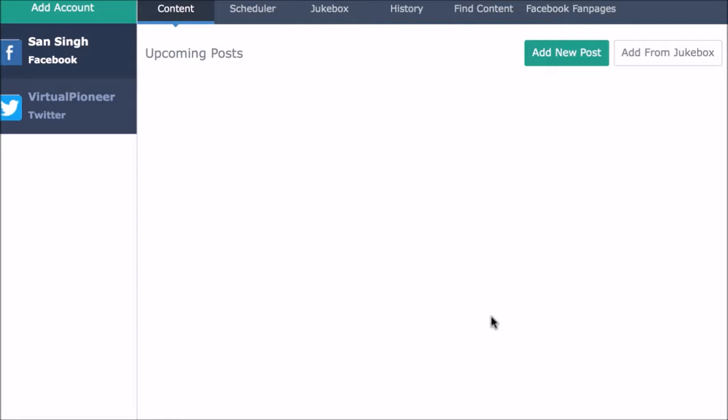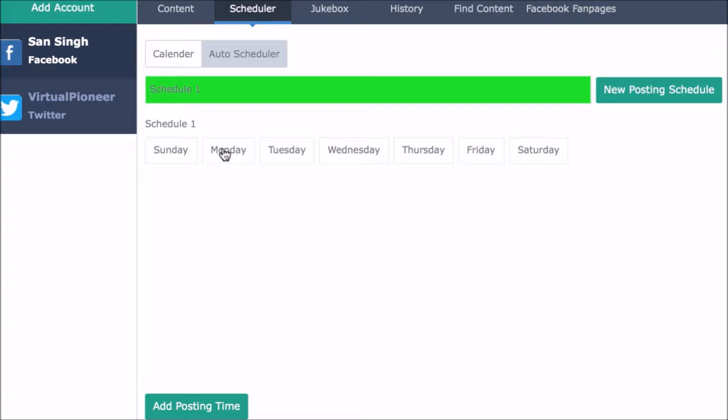Now we can schedule when we want Social Video Jukebox to post our jukebox content on autopilot by going to the auto schedule section and creating a new content posting schedule.